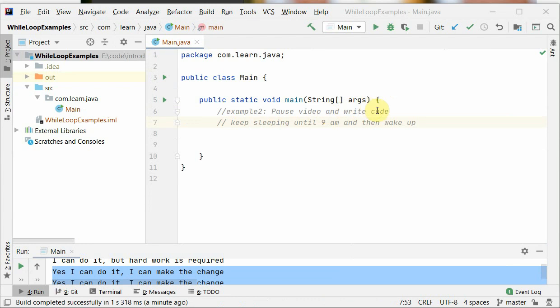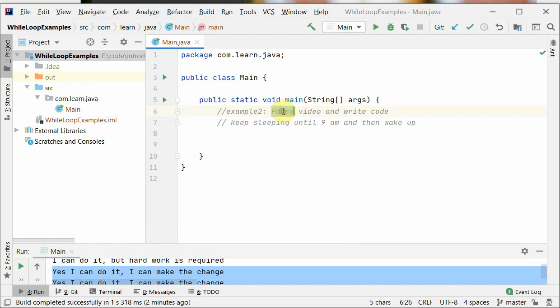And this is just one line. Let's look at example 2. Pause the video and write the code: keep sleeping until 9am and then wake up. That's the example we discussed in the previous slide, so write the code now.